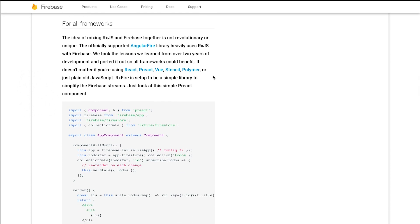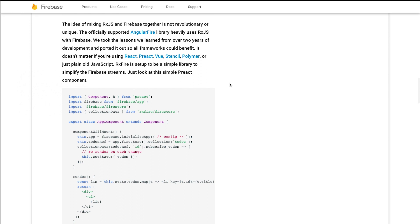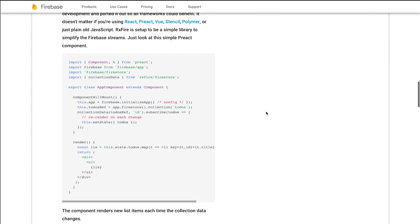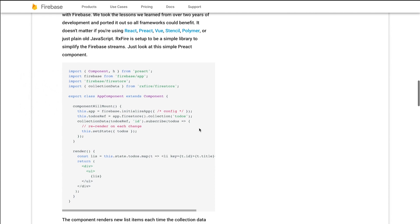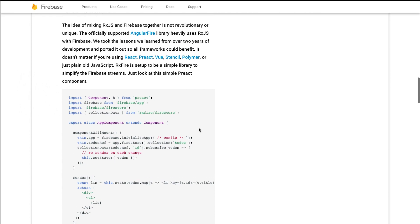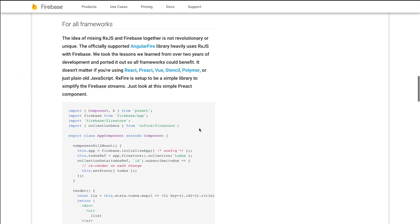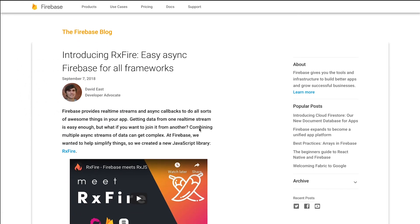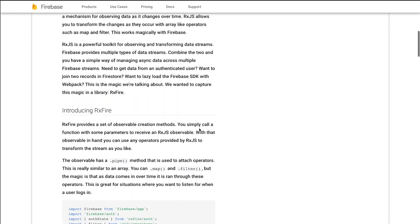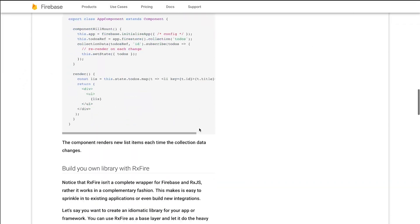They are working on a newer package for React, but for now what I've got tooled out here is the basic Firebase RxFire setup.